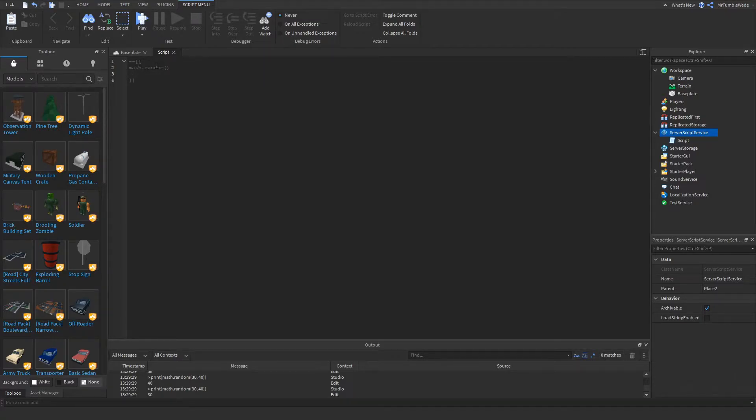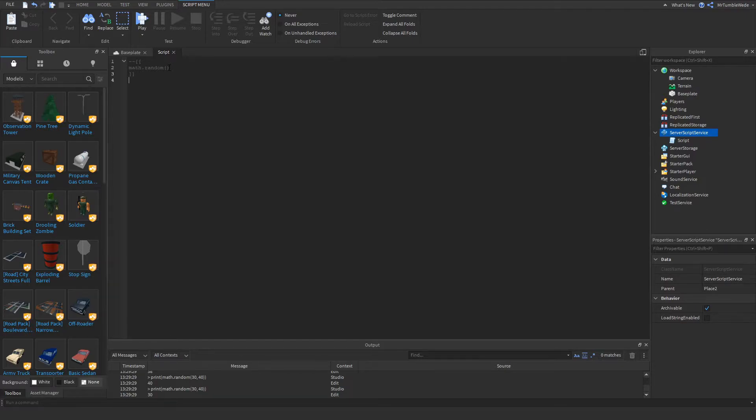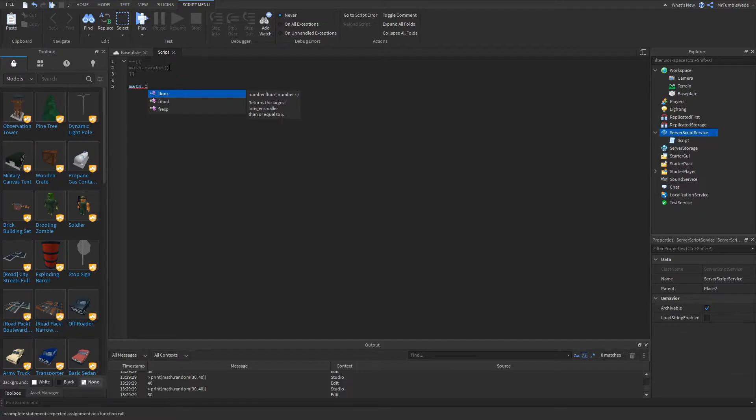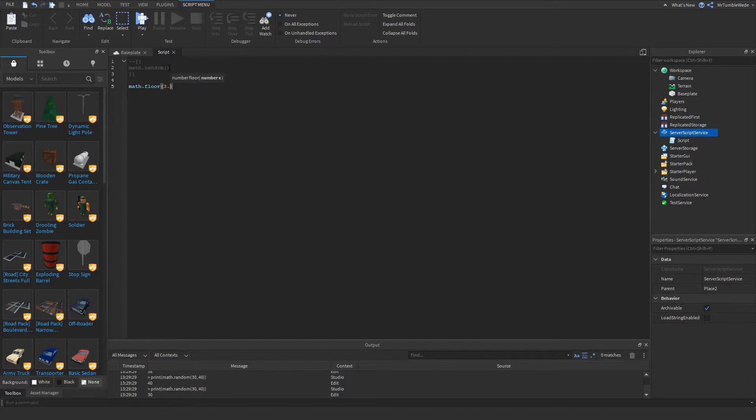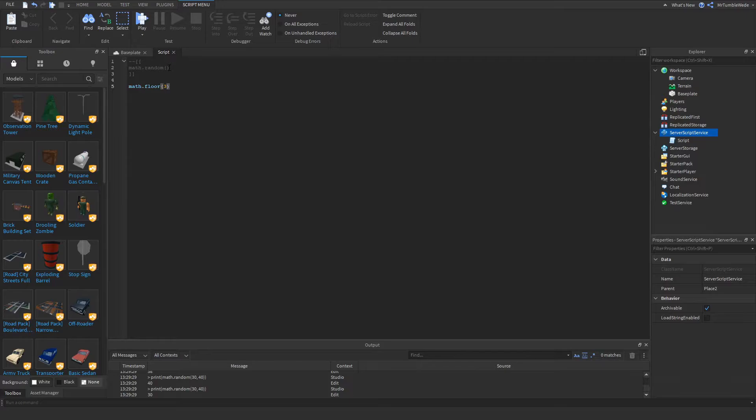The next one I want to do is math.floor. What math.floor is, it pretty much rounds a number down to the nearest integer. So let's say 3.45, that would give us three. And let's say 3.85, that will still give us three. That's pretty much math.floor.